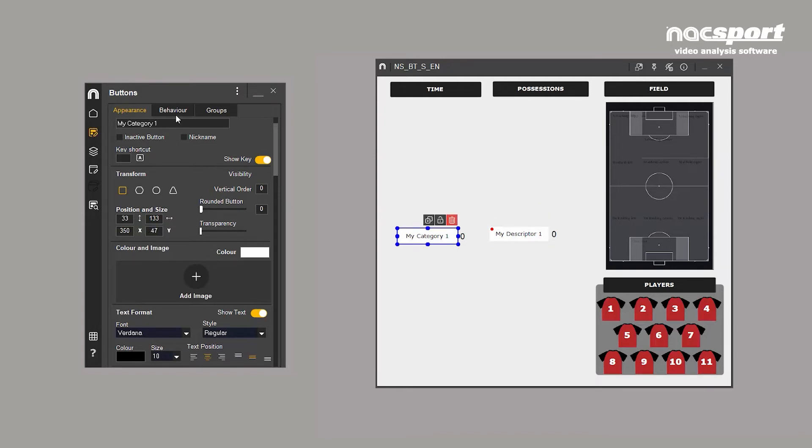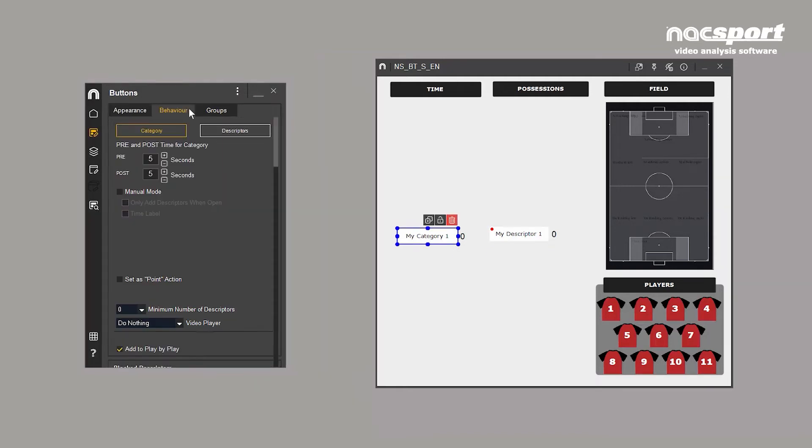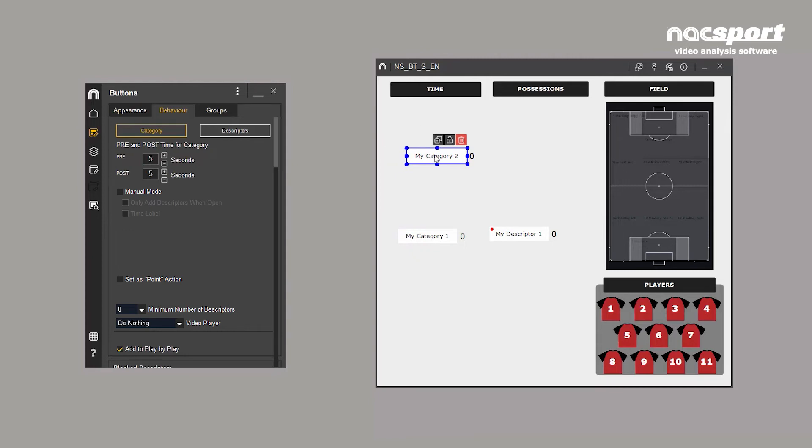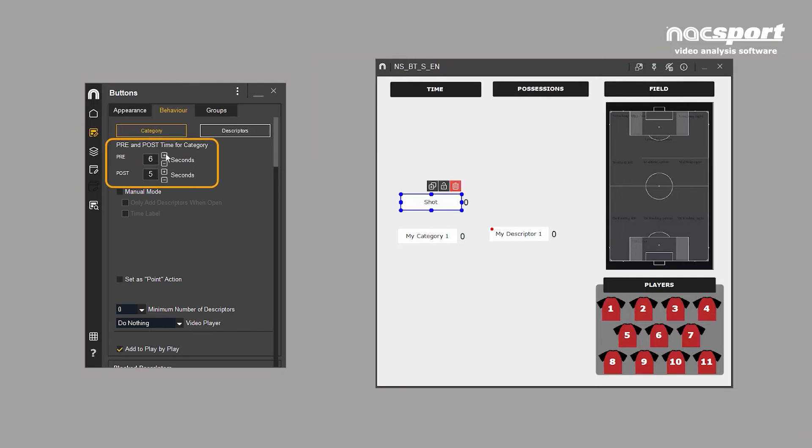There are two types of category buttons. The first, which is created by default, is the automatic category. This creates a clip with a set time, which by default is 5 seconds before and after the button has been clicked. However, the times can be customised as needed. These buttons could be used, for example, for single actions such as shots, where you might want to see more than 5 seconds before the action and less time afterwards.